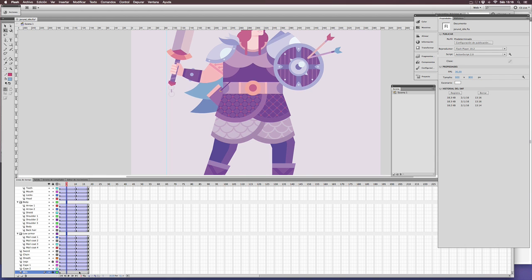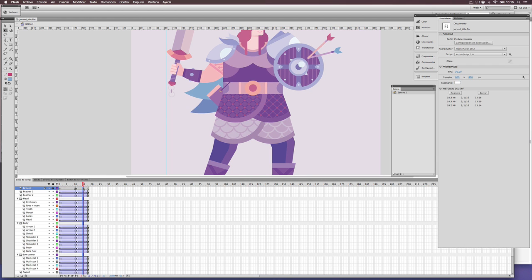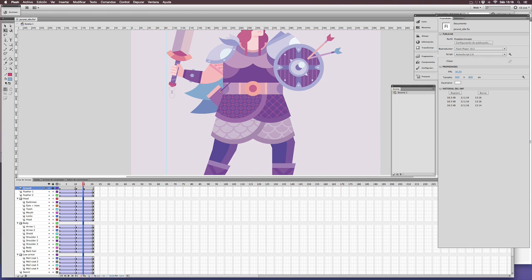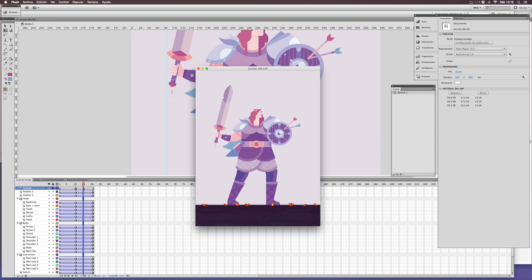Obviously, adding more frames to the tweenings will slow down the animation. Maybe a calm breath is what this character needs.